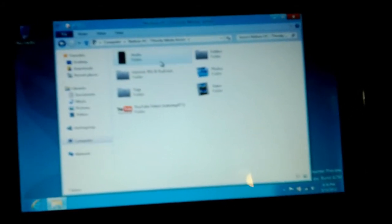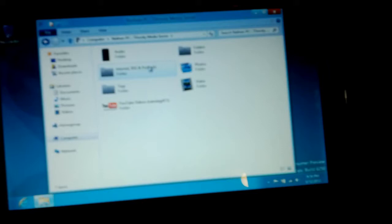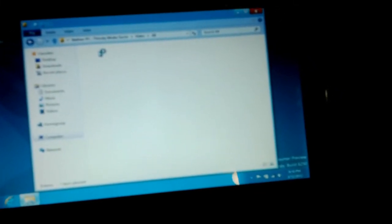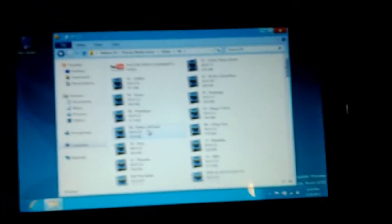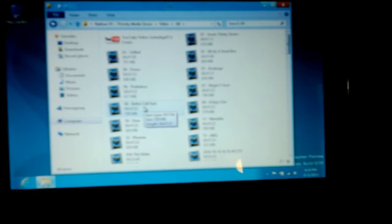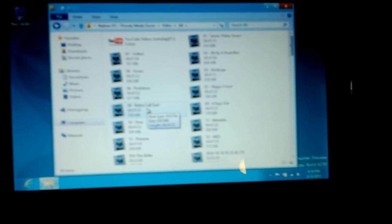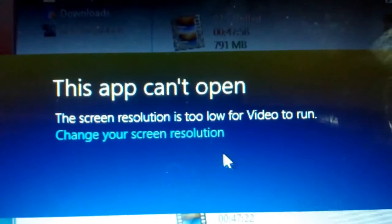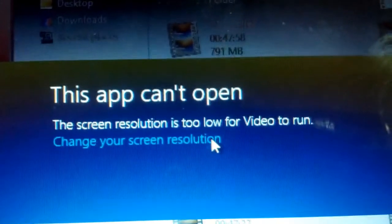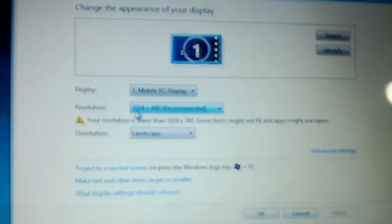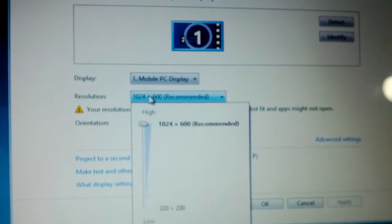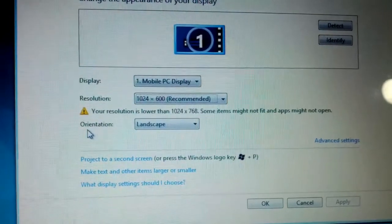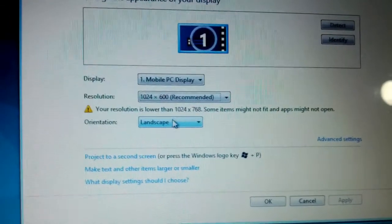Now there it is. There's my T-versity server on my main rig. Let's see. Video. That's all. Let's just do this is a Better Call Saul. That's just an episode from Breaking Bad. So let's launch it up. And you get this. This app can't open. The screen resolution is too low for the video to run. Change your screen resolution. But my screen resolution is already maxed out. There's... Yeah.